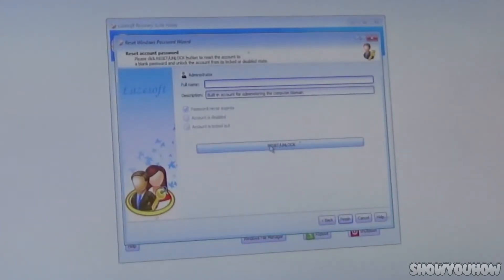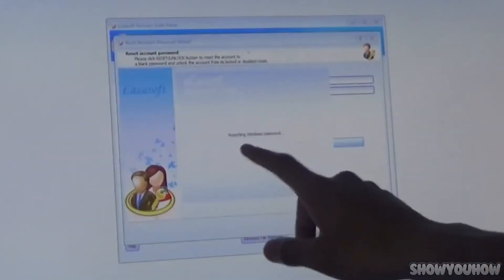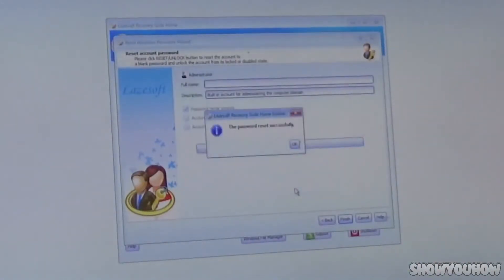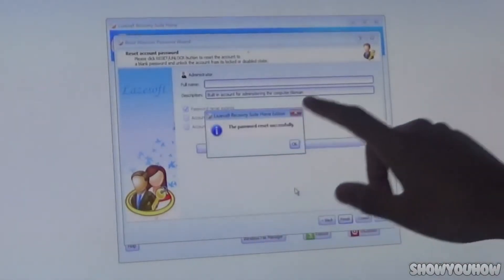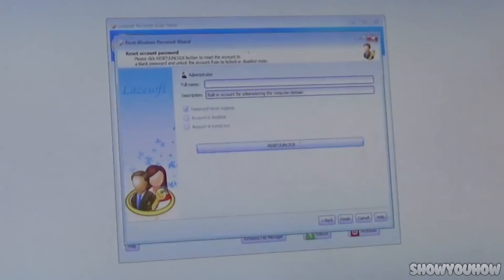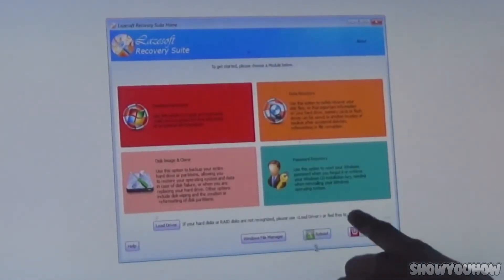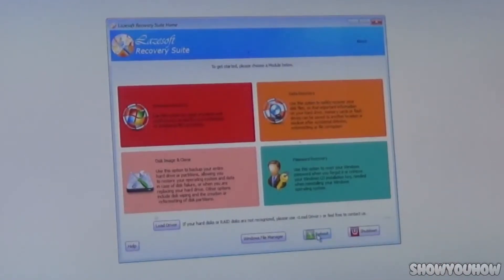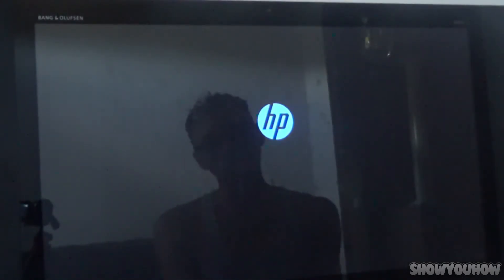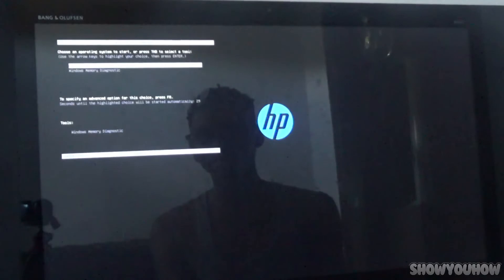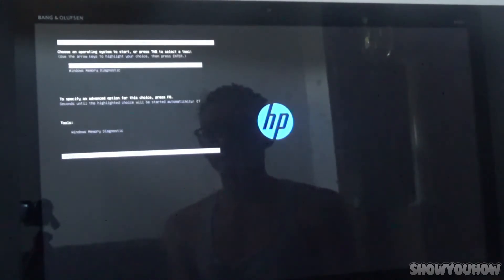Once you've chosen your account, click Next. At the bottom, click Reset/Unlock. It says 'Resetting Windows Password' — give it a few seconds. It says 'Password Reset Successful.' Click OK, click X, then click Reboot — it's highlighted in green. It will reboot your computer.